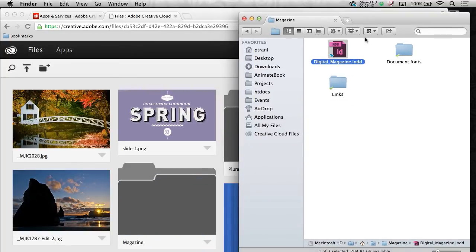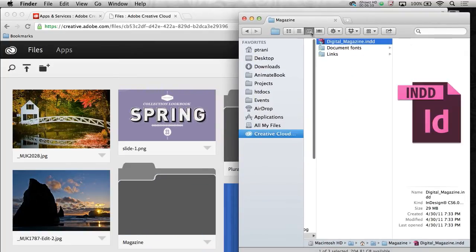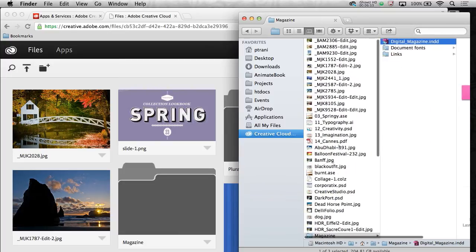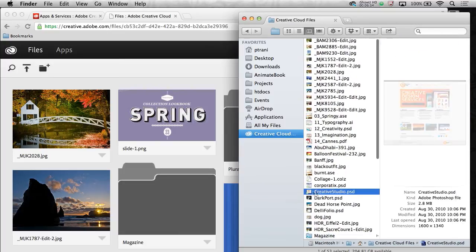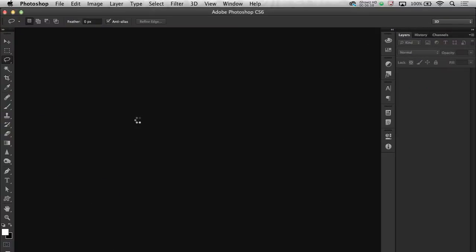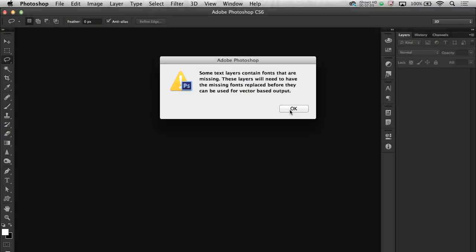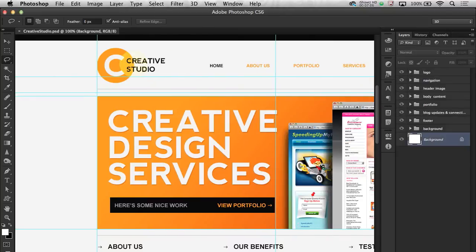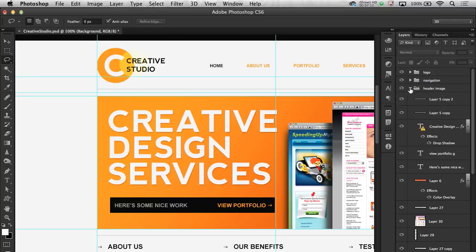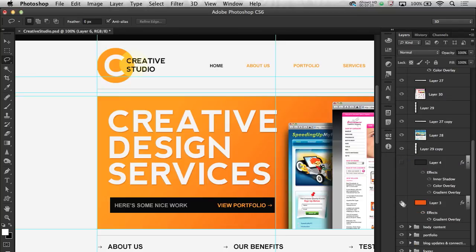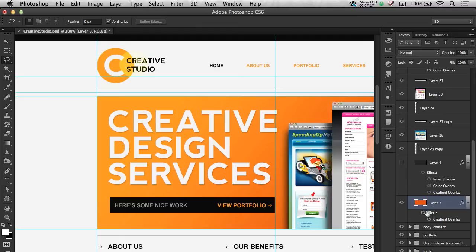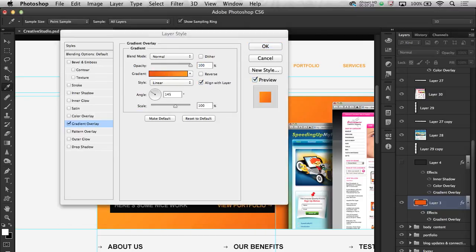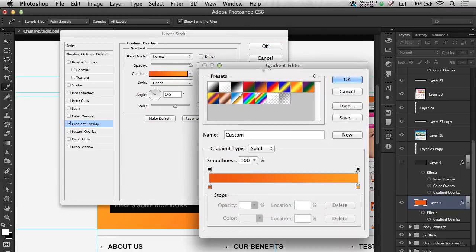Now keep in mind, all I need to do, if I wanted to update any of these files, like this Creative Studio that I was working on, I can come in here, I can open it up in Photoshop. Here it is. And I can start to work with this file. And all I need to do is start to change some of the content. Say for instance, if I come in here and I'm thinking, okay, well, I'm not crazy about that orange color. I can change that.